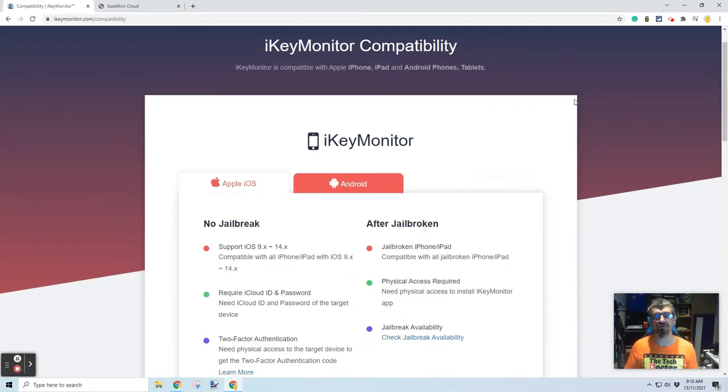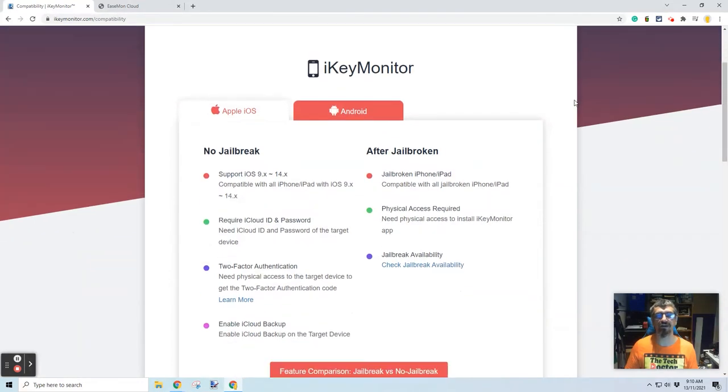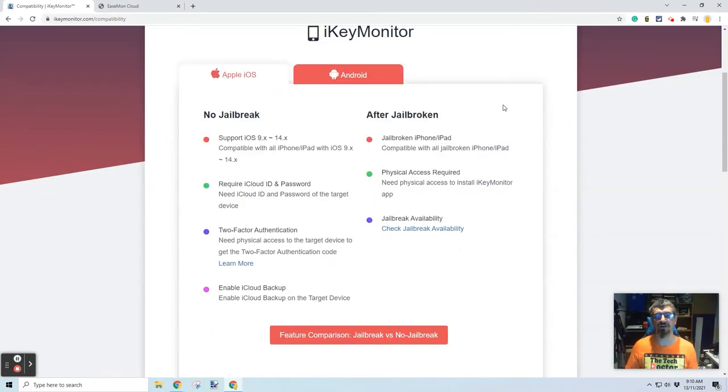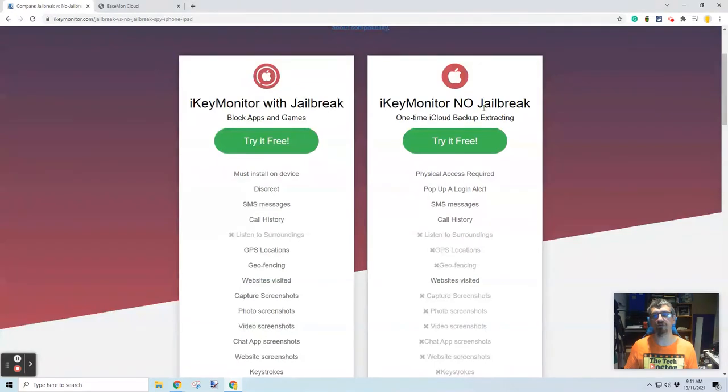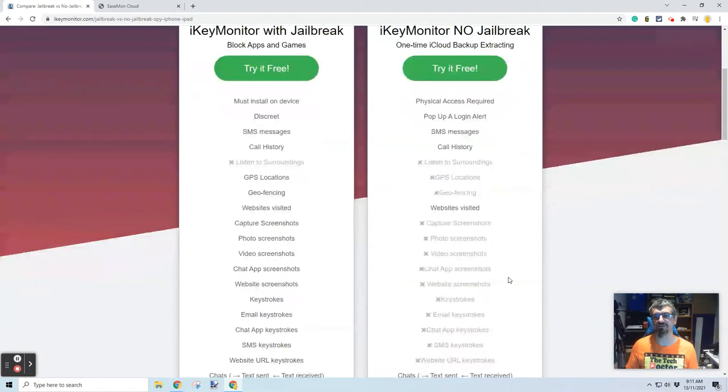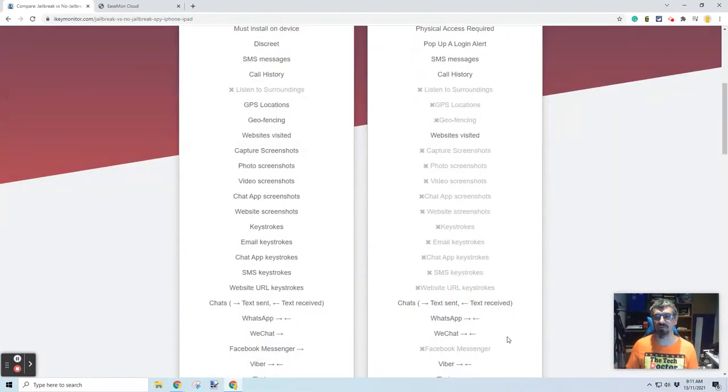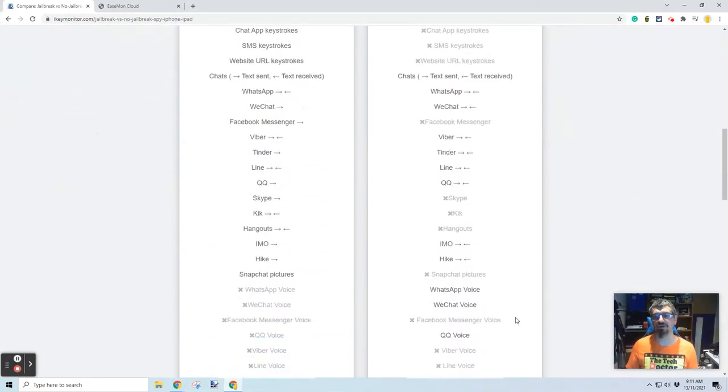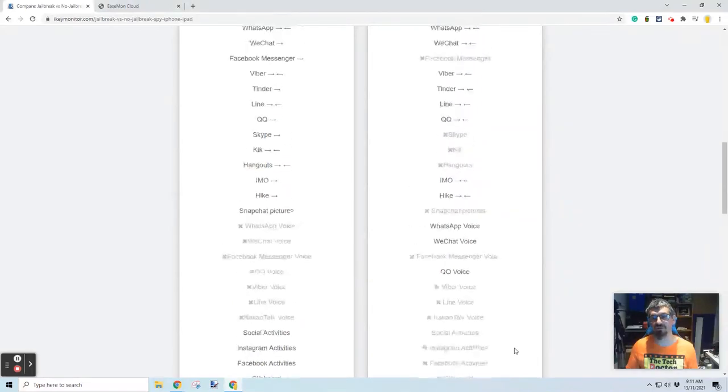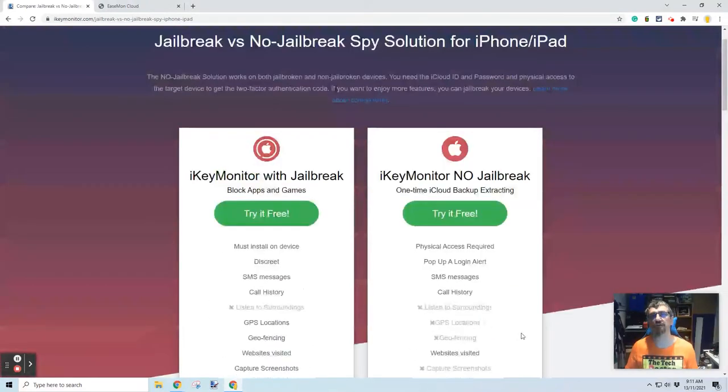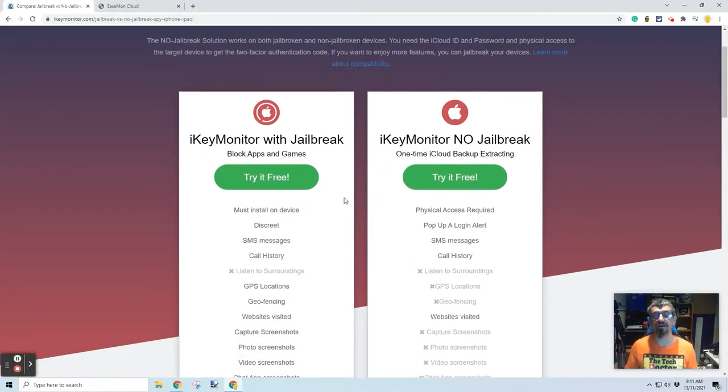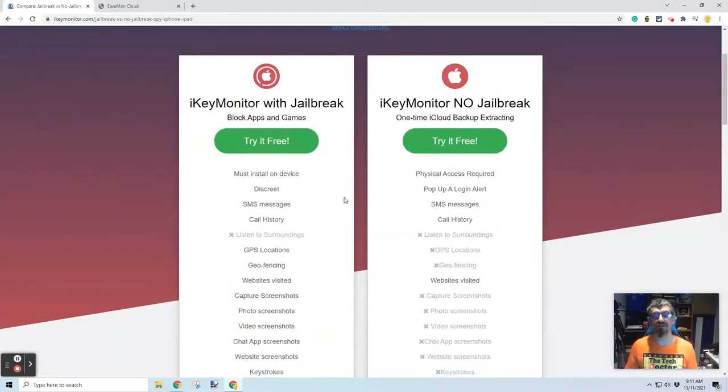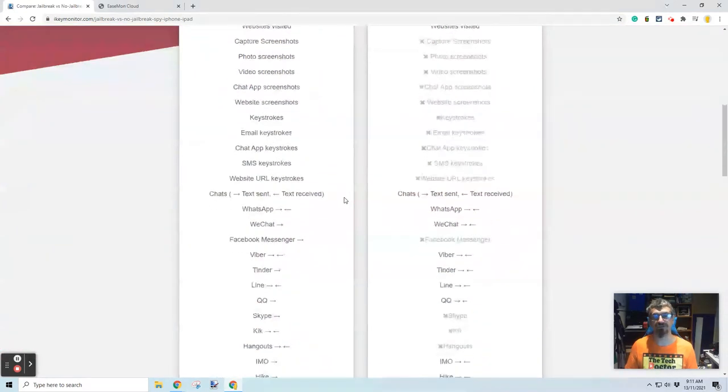So, on the compatibility tab, I found it very interesting that there's certain things you can and can't do specifically on Apple devices depending on whether the phone is jailbroken or not. So, without a jailbreak, you need physical access to install it. It pops up a login alert. You can check SMS messages, call history, websites visited, chats, WhatsApp, WeChat, Fiverr, a bunch of different things. But there's also a lot of things on this list that you can't do. The iKey monitor with a jailbreak, you actually have to disable some of the features of iOS in order to jailbreak the phone, which will then give you a lot more options.